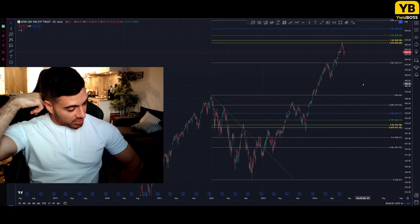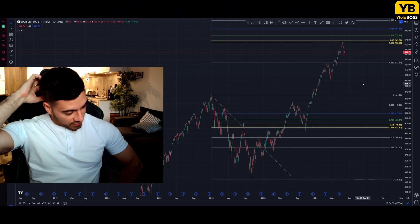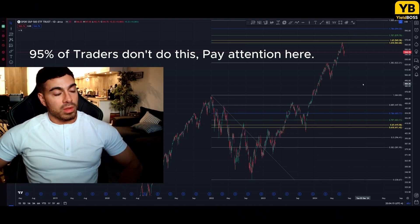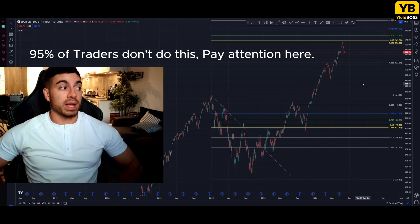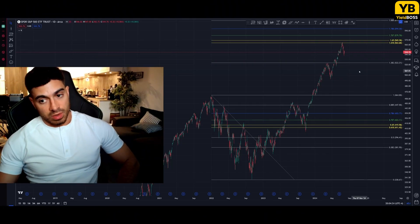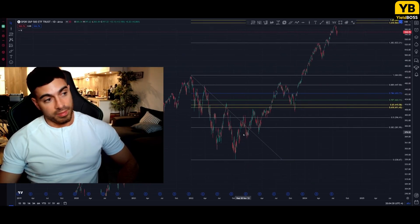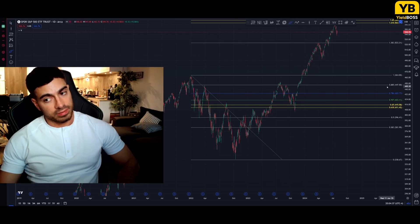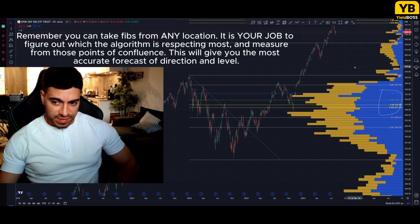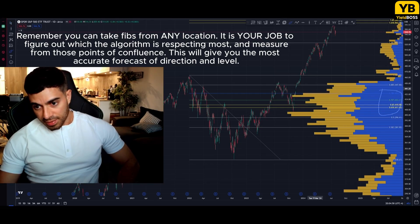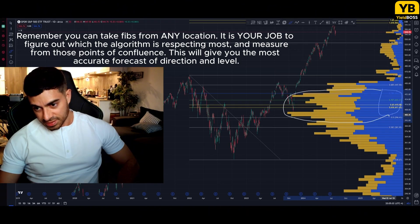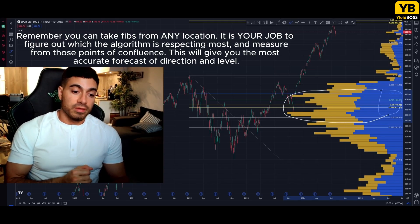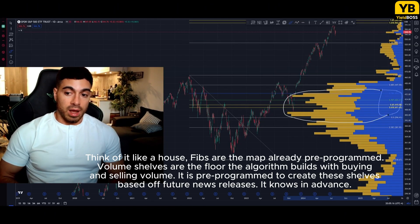Your objective when taking Fibonacci retracement and extension levels — and here's the secret — is to find out which Fibonacci levels are most respected in the structure that you are currently analyzing. Looking at the current macro structure: I want you to look at the Fibs I told you are most important — your larger golden pocket. Look at where the brunt of the volume is. You have your circled pocket and this is your major volume confluence. It's not coincidence, it's design. The supercomputer is designing this structure based off volume — institutional buying volume in shares.